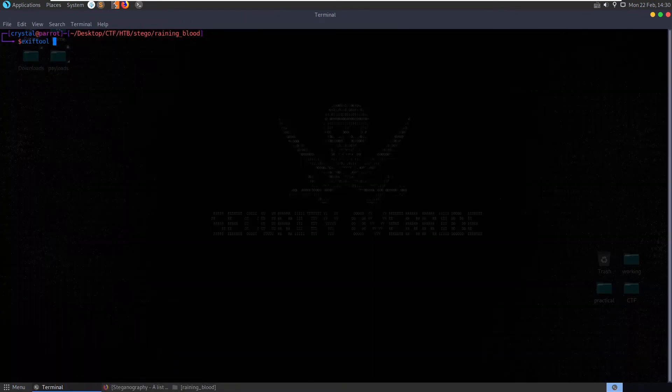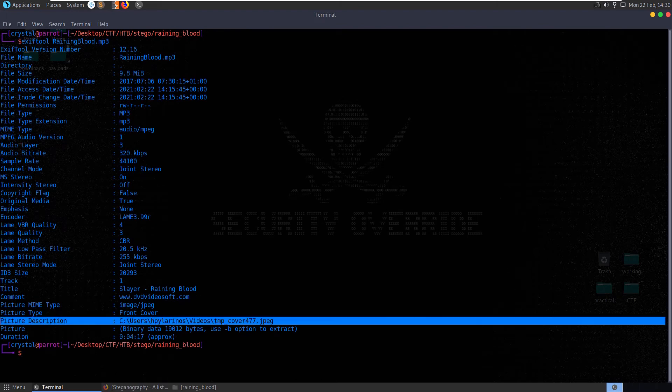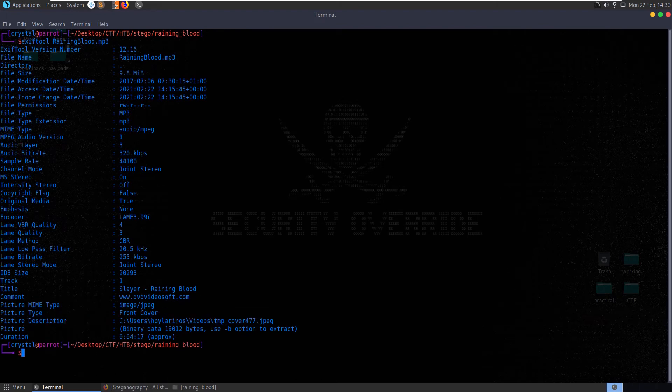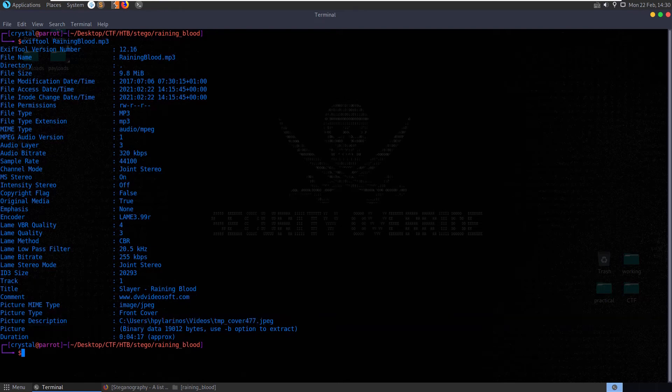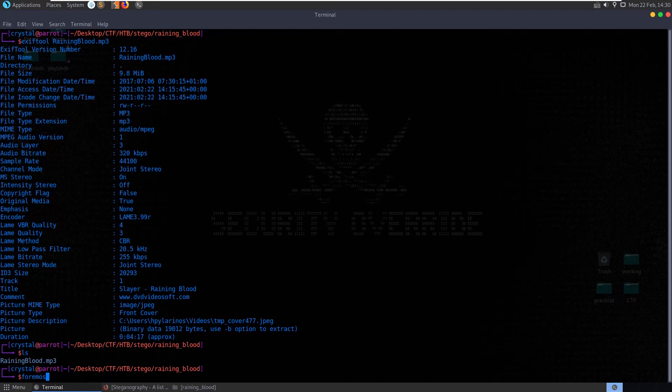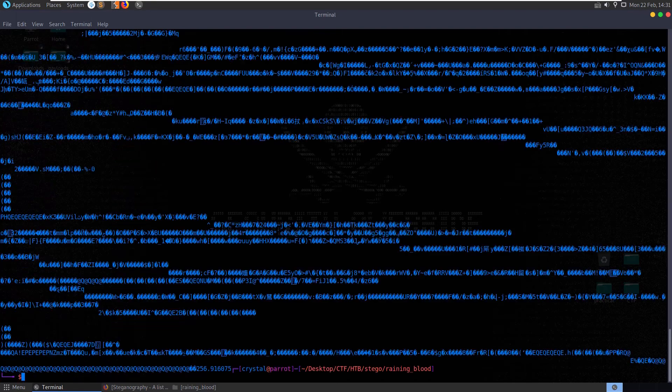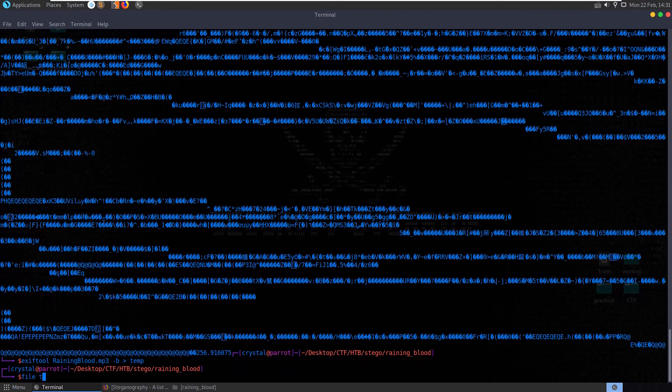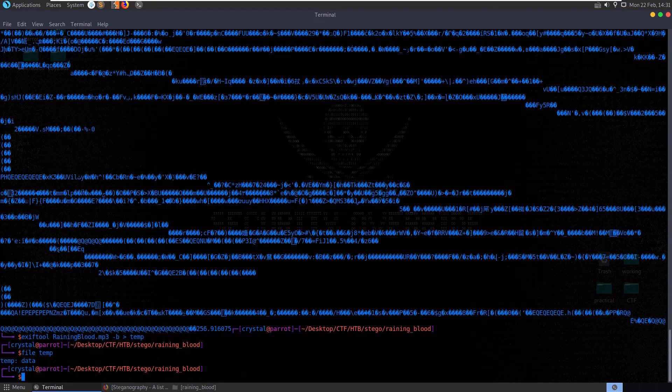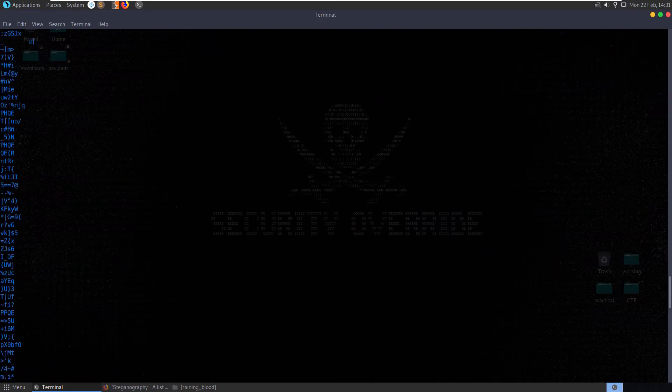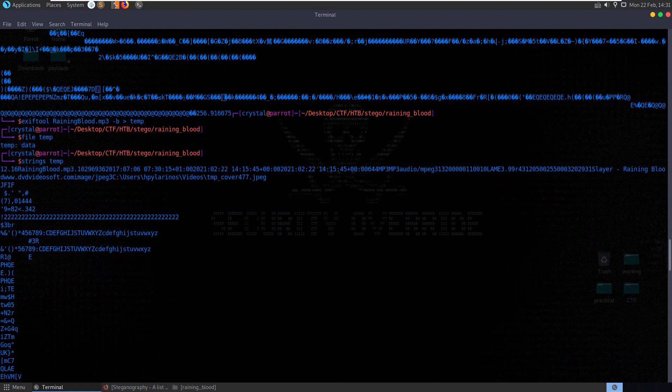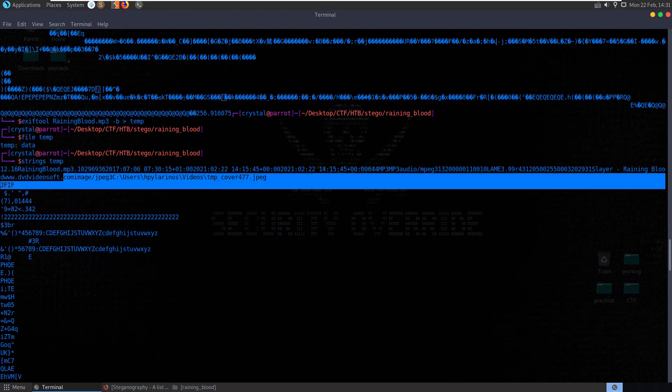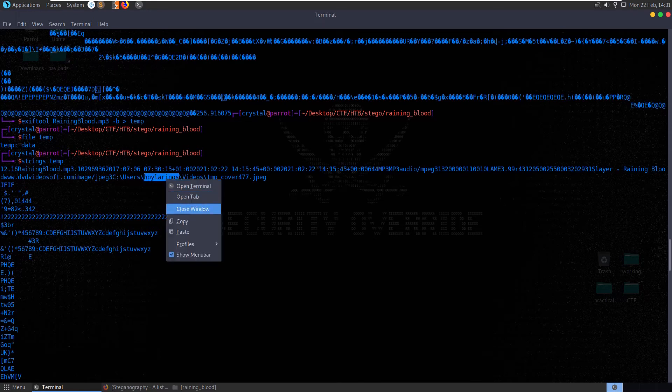Exif tool, we didn't, that's one thing we didn't check. Exif tool rain and blood. Okay we have a user here and then the temp cover. But this is obviously just the image cover. Maybe the steganography is on the image and not the mp3. So maybe we actually do need to do foremost. Let me actually try the exif tool there with the dash b option. That extracts it like that. Let's do dash b to temp. File temp is data. Strings temp. Presumably this is the cover image. It is, yeah. It's a cover image. It also then contains this metadata here. You can see the DVD video soft and we have the user's name. Maybe this will be of use to us.